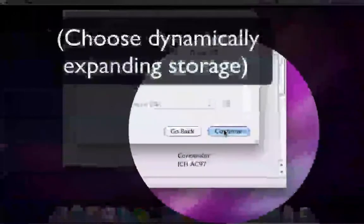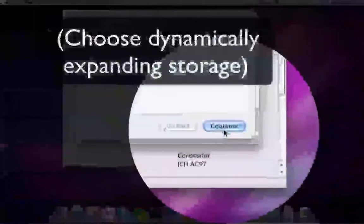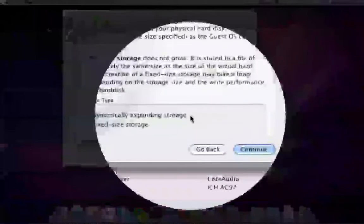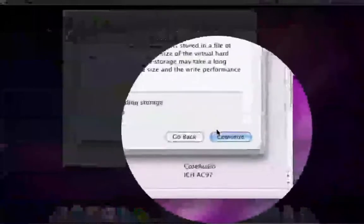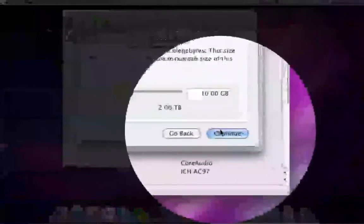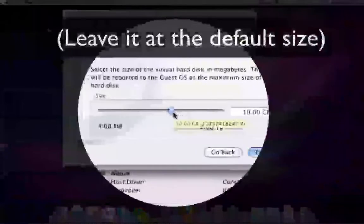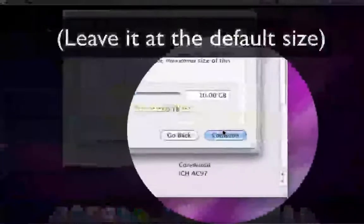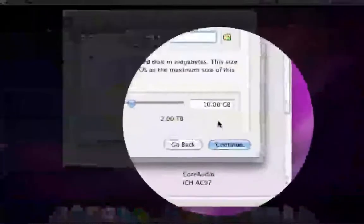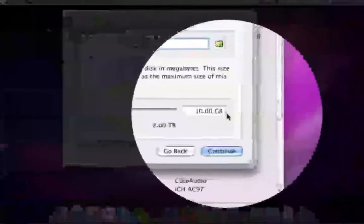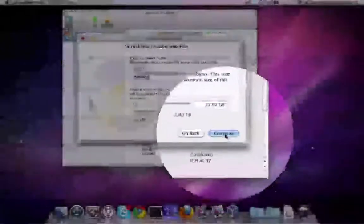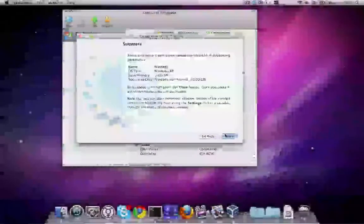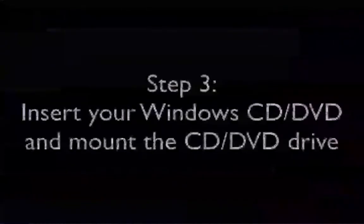Choose Dynamically Expanding Storage. Leave it at the default size. And there you go, you've created a new machine.